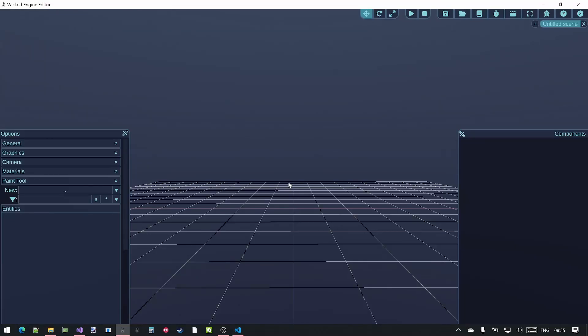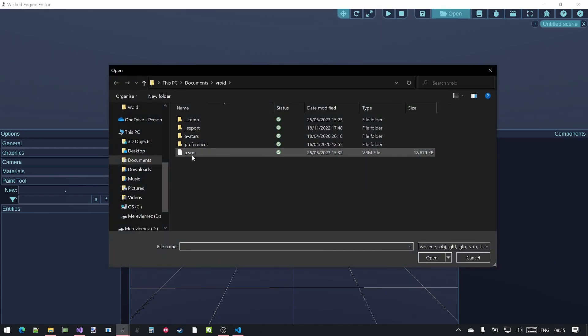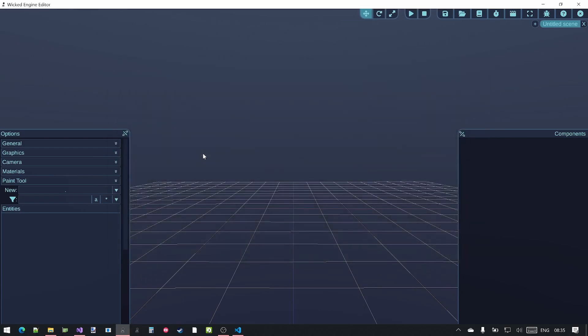Let's see how to use Inverse Kinematics in the Wicked Engine Editor. Open our previously saved or exported VRM character.